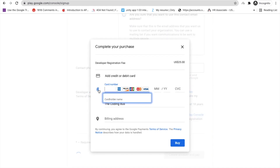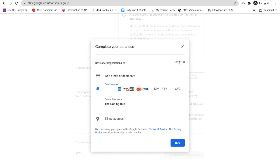You will get a form where you have to enter your card number and pay the $25 one-time fee. Once you pay $25, you can upload unlimited apps to the Play Store and will not be charged again. If $25 is too much, you can split the cost with four or five friends, making it only $5 each.